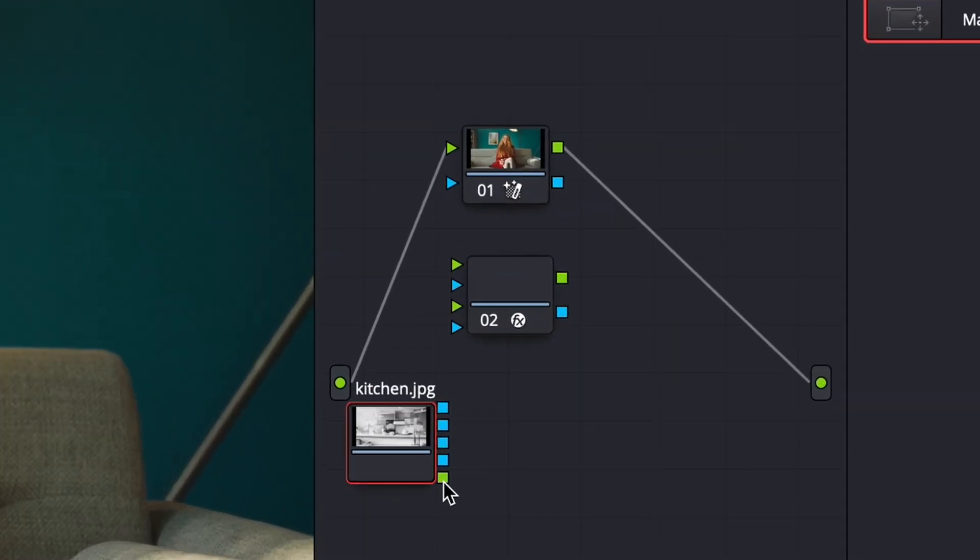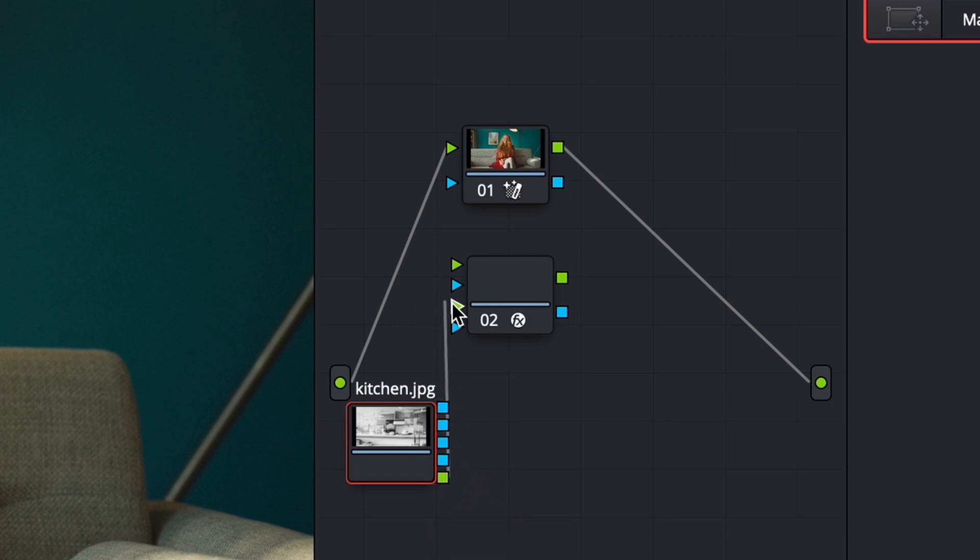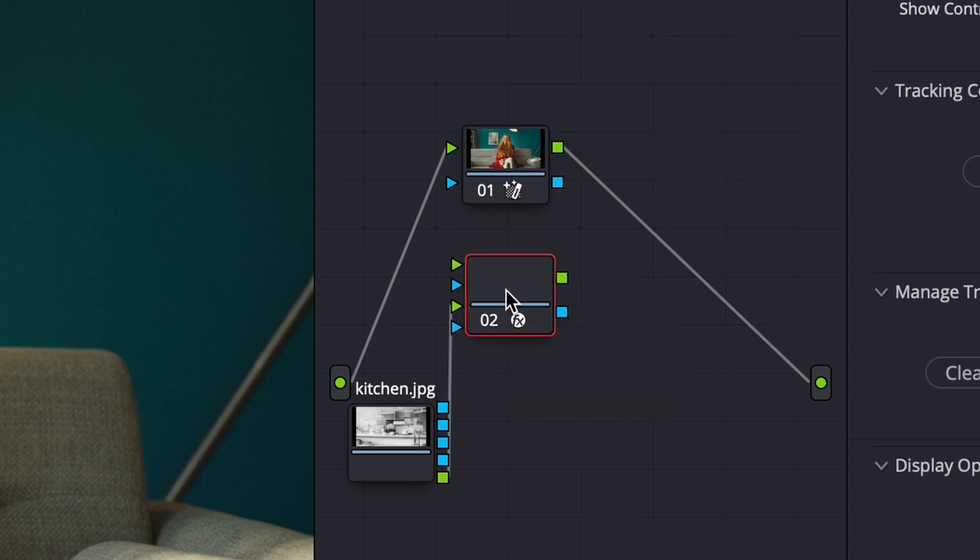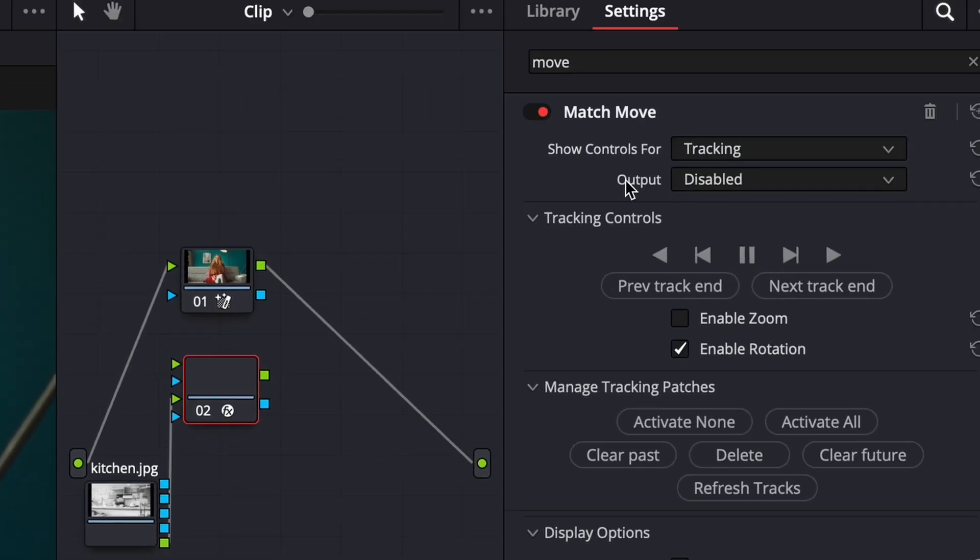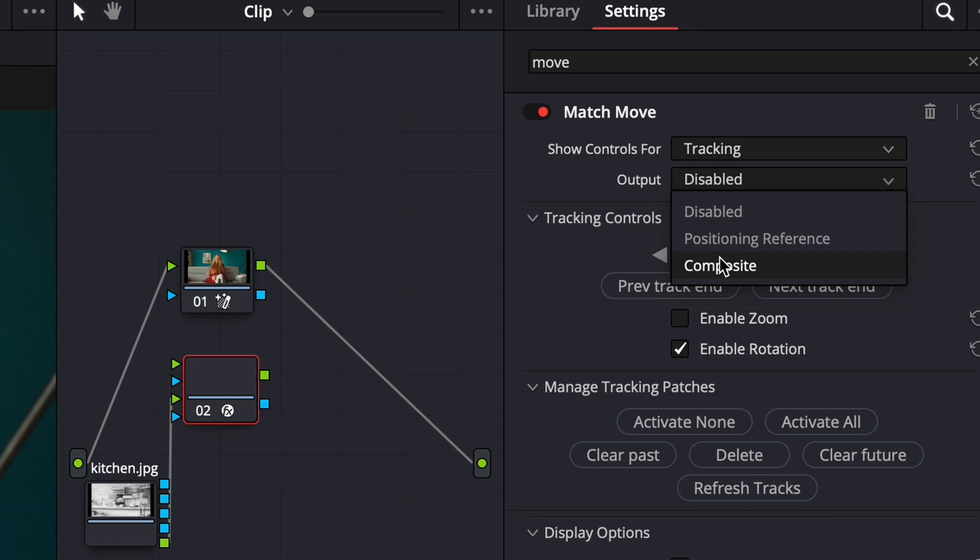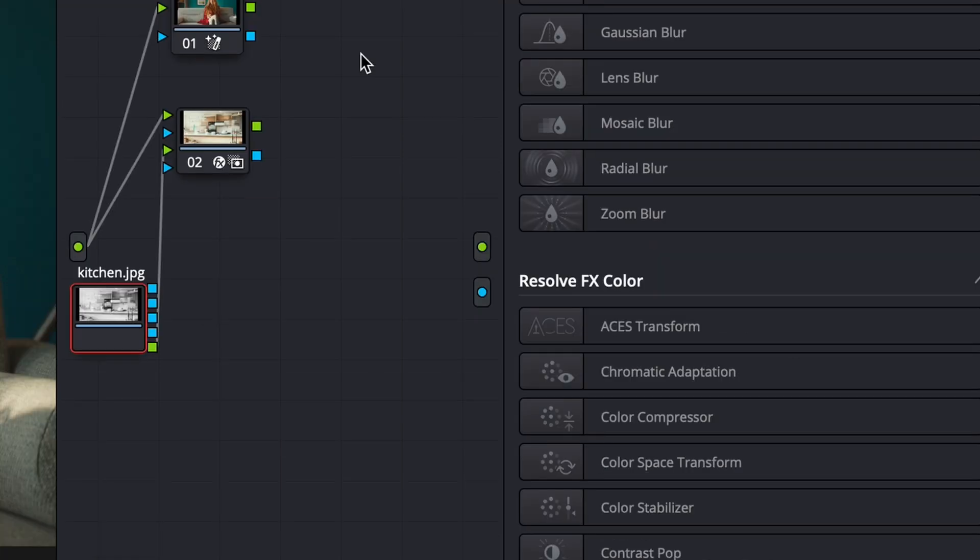And the next right where this little green square is, we're going to take that green square. And we're going to connect it up with this green triangle here. And then we'll select our tracker node again. And under output, we'll select the drop down and go to composite.